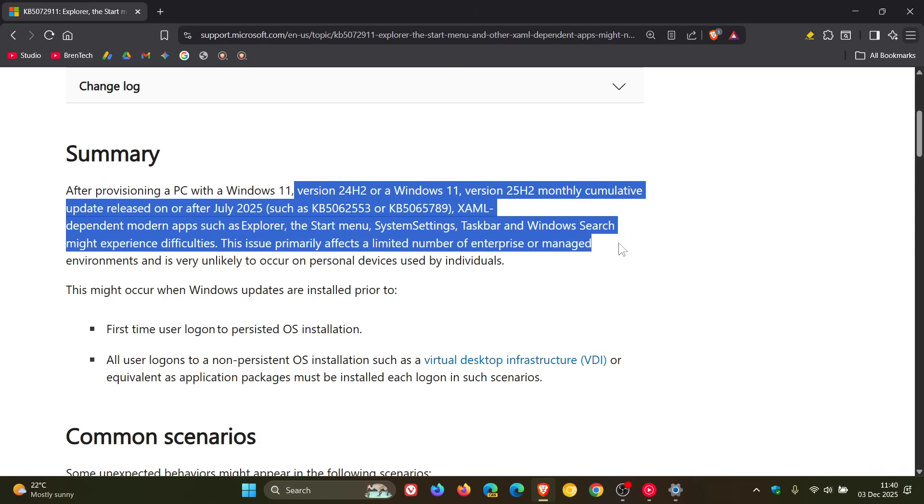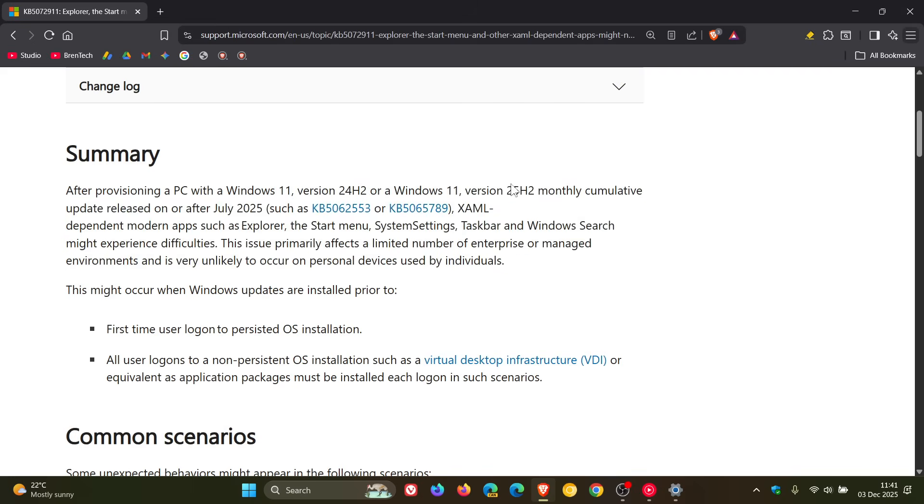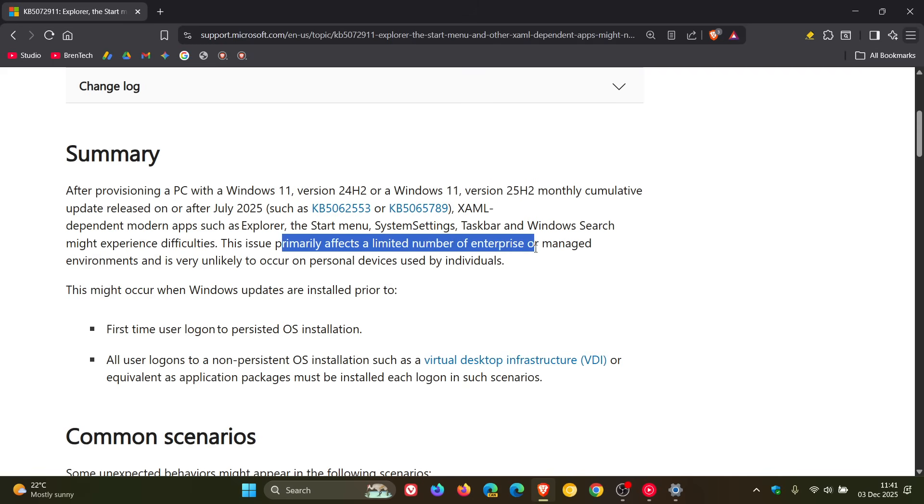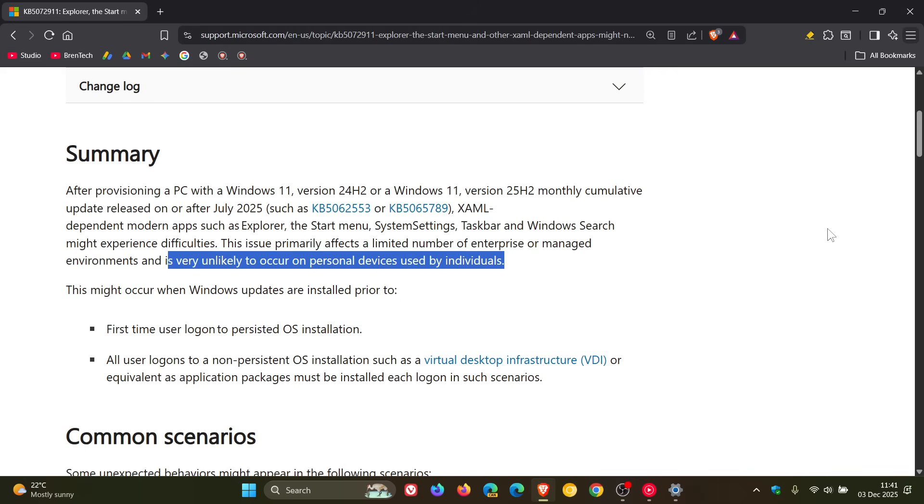This issue primarily affects a limited number of enterprise or managed environments, and is very unlikely to occur on personal devices used by individuals. So that's been updated a little bit. So basically, the big change now that Microsoft has updated regarding this announcement is regarding 25H2 is also affected. And the issue is primarily affecting enterprise or managed environments, and is very unlikely to occur on personal devices used by individuals, which I think is good news.